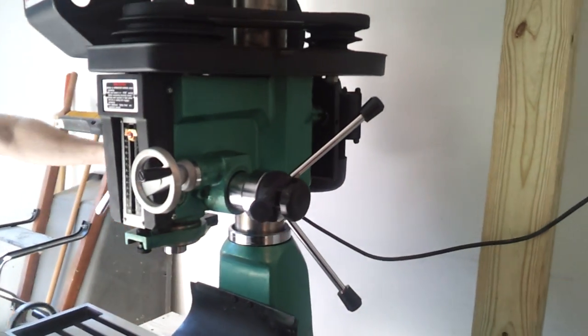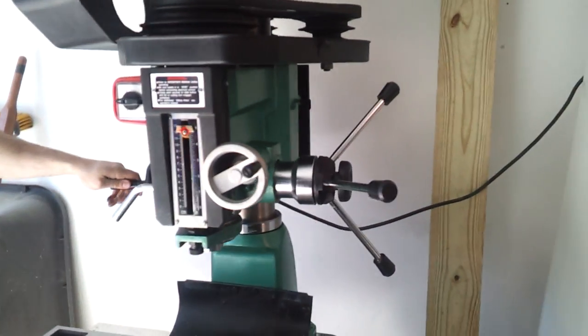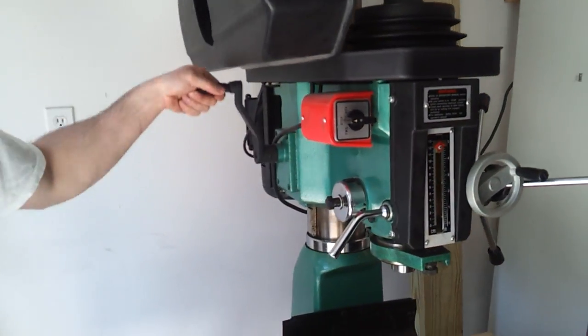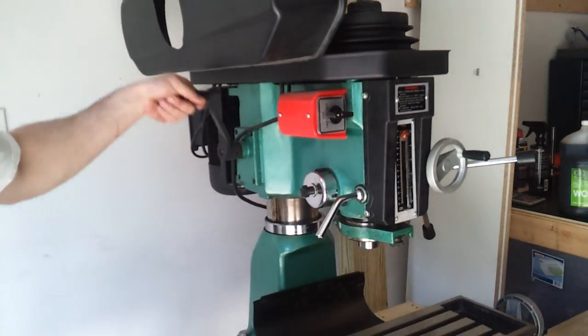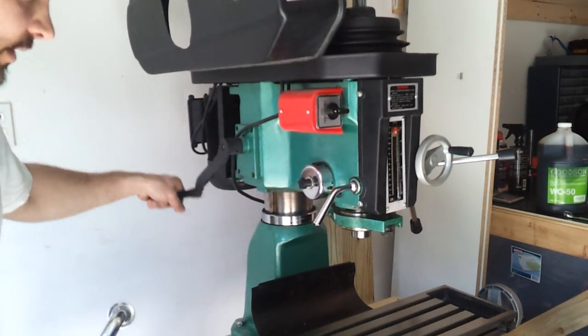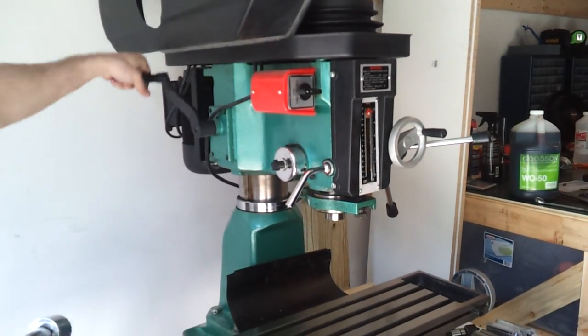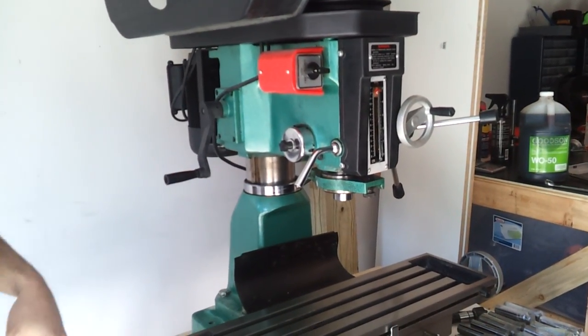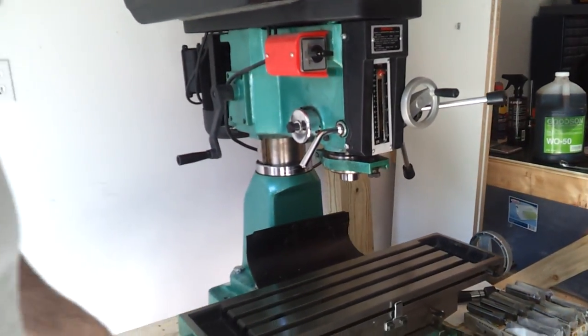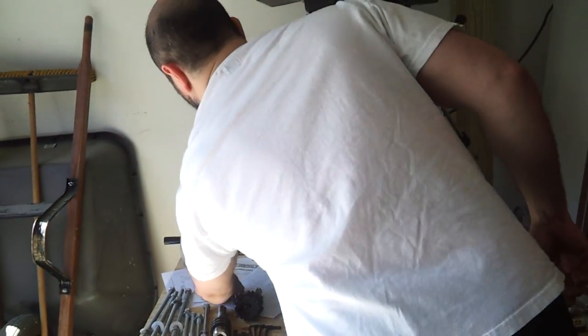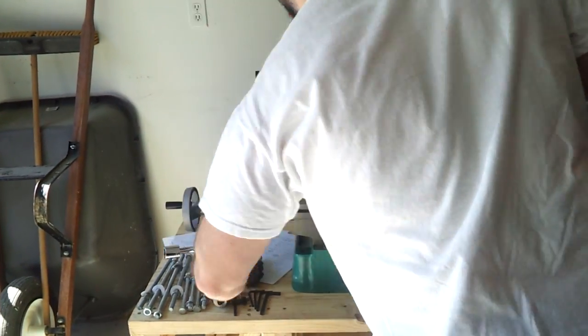And also, using this lever here, you can lift and lower the head to the height you want based on how long your tool is. I'm just going to tighten that down again.